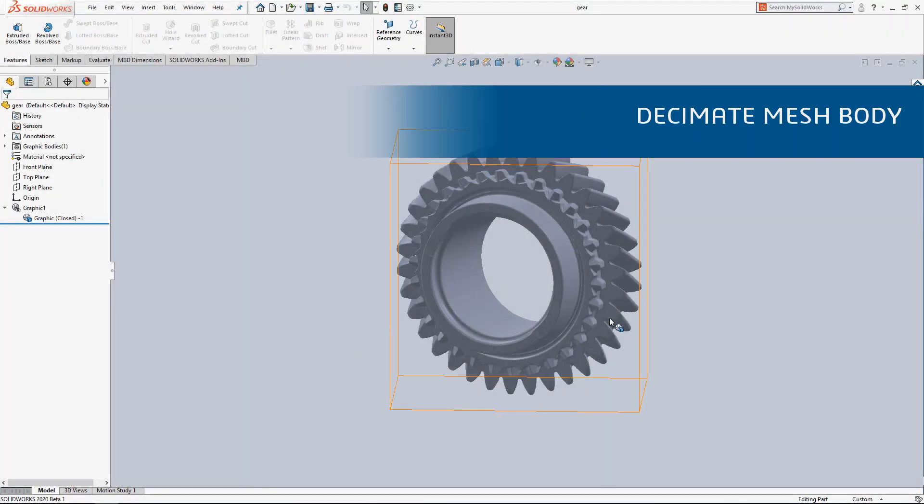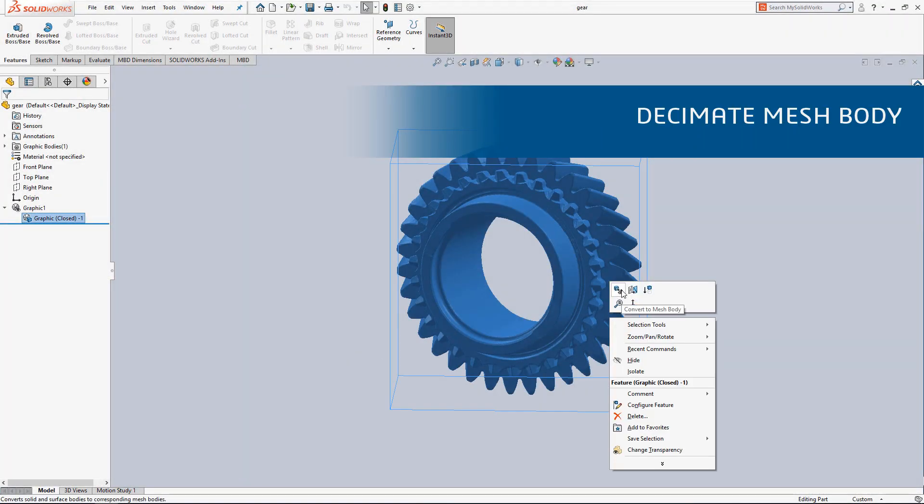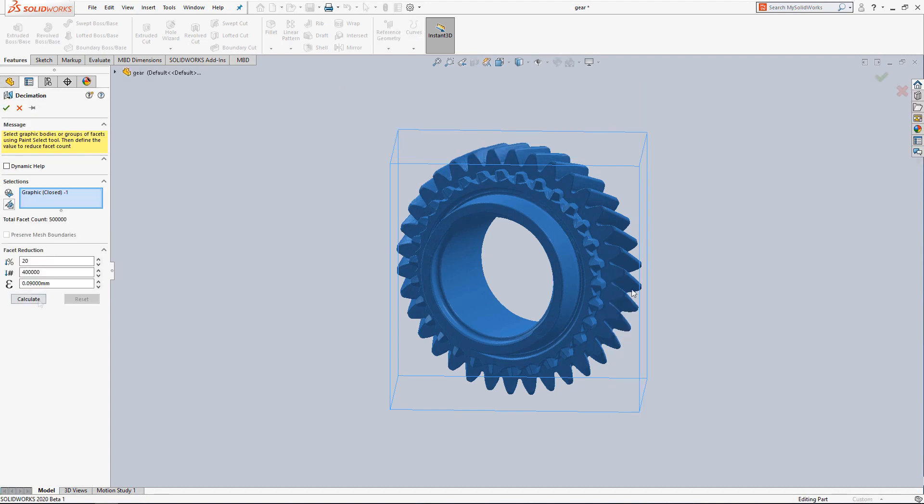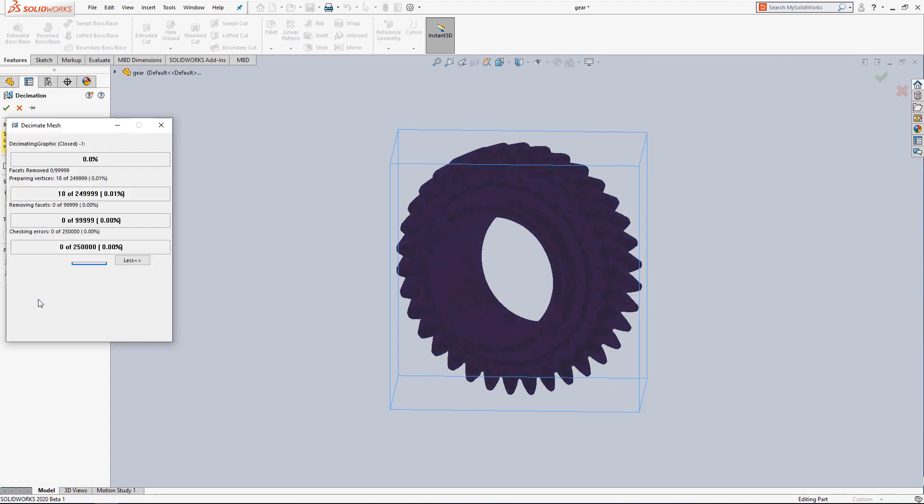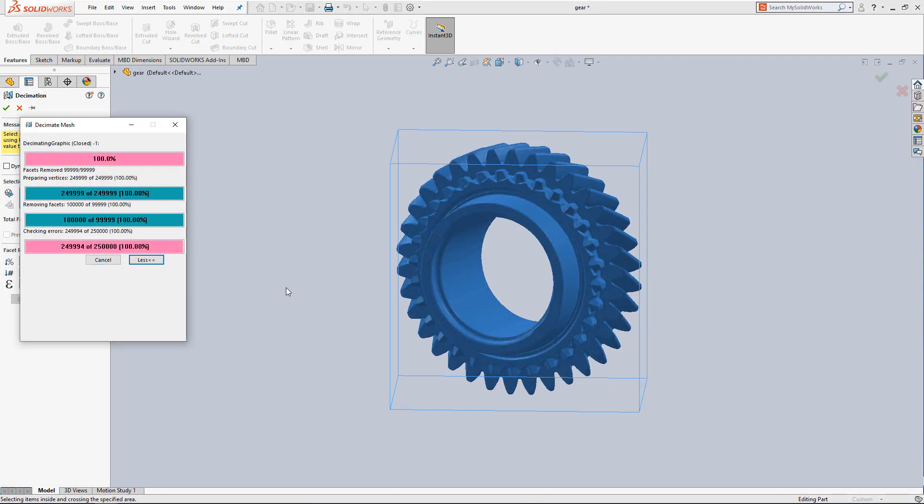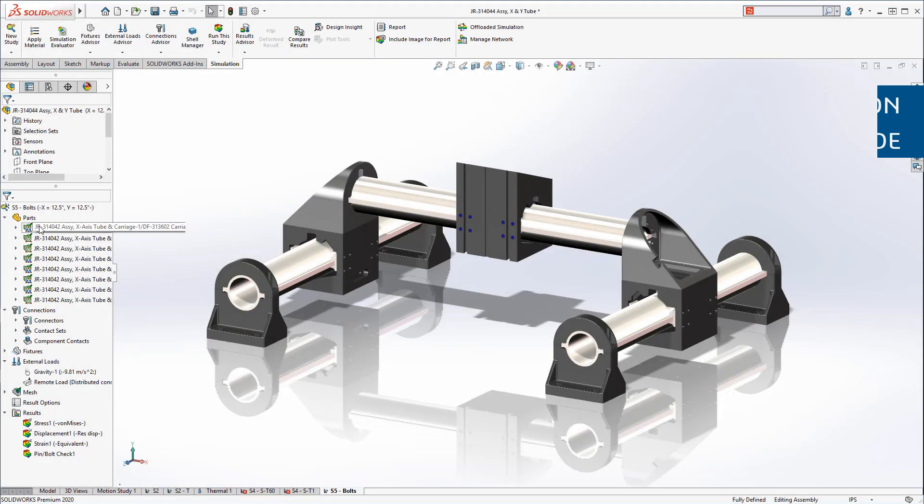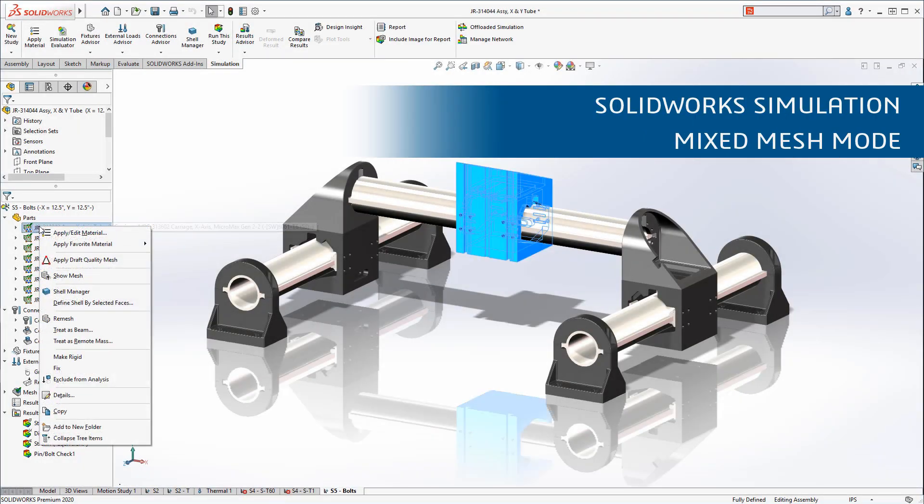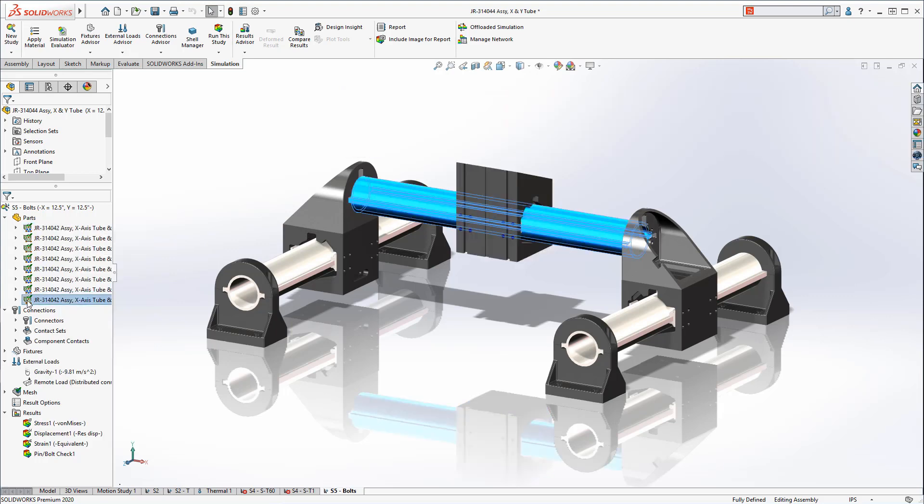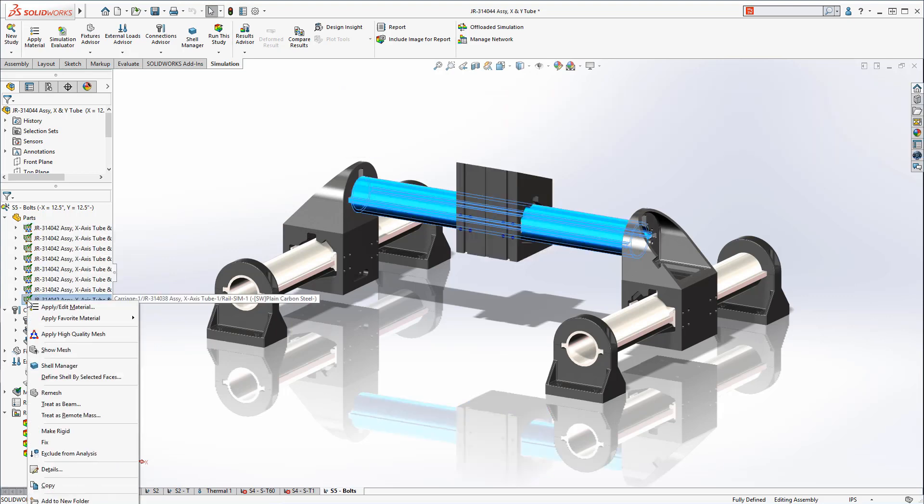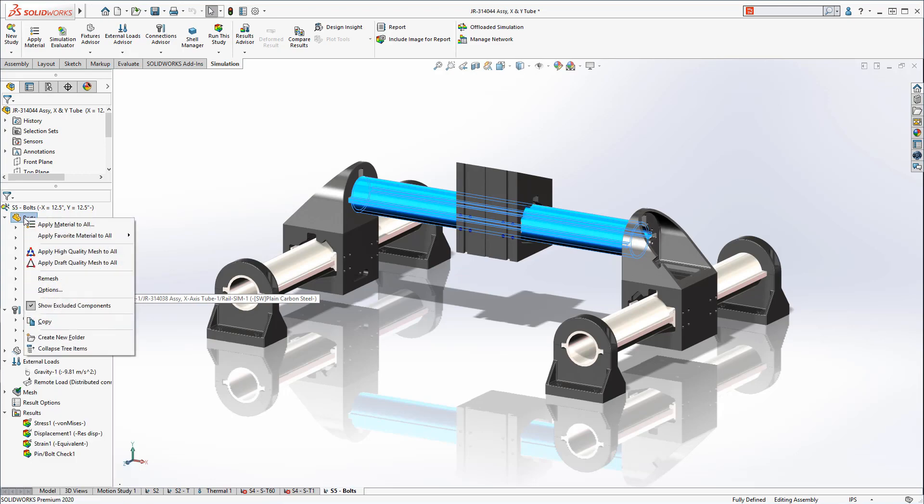Decimate Mesh allows you to quickly simplify large and complex mesh geometry, which makes these files smaller, faster to load, and easier to work with. You can now work with both draft and high-quality mesh geometry within the same simulation study. This enables you to focus on the areas of your simulation you're most concerned with without needing to sacrifice performance.